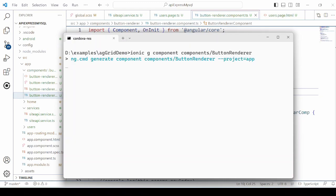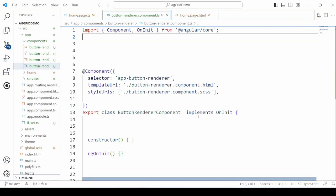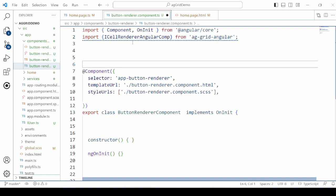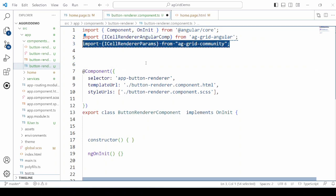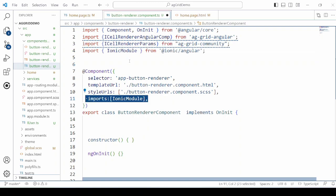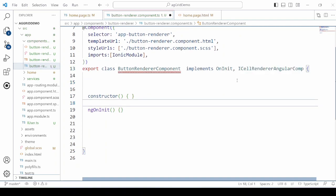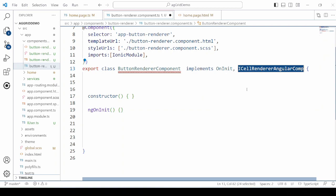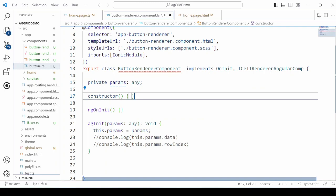Add a ButtonRenderer component to render a button in the grid — we use this button to delete records. Just follow the guidelines given to develop a renderer component for the AG Grid. Implement the interface here; the parameters will return the record for which the button is clicked.